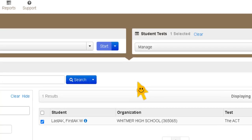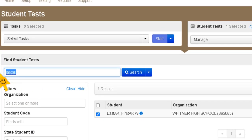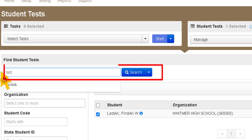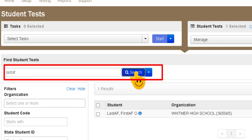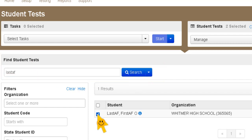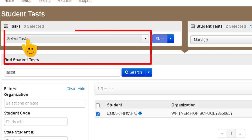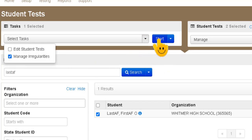You're going to type in the last name of the student. So my student was last AF. That's what it was. You're going to click next to the student. Then in the select task drop-down you're going to select manage irregularities and then you click start.